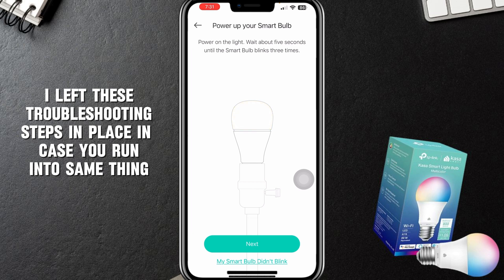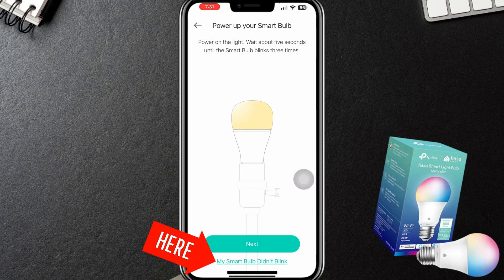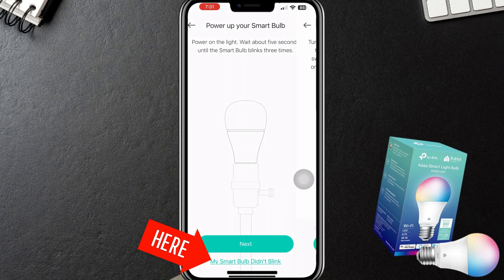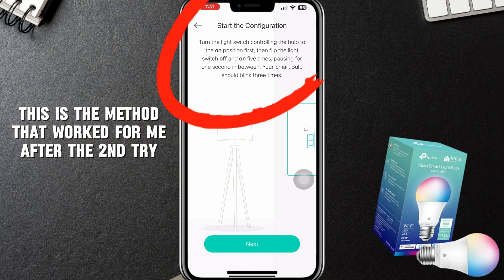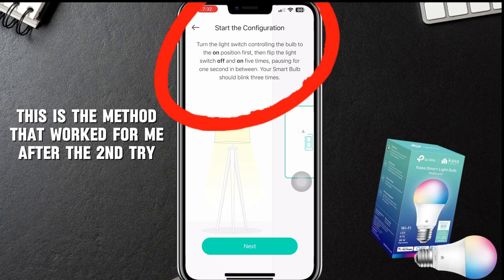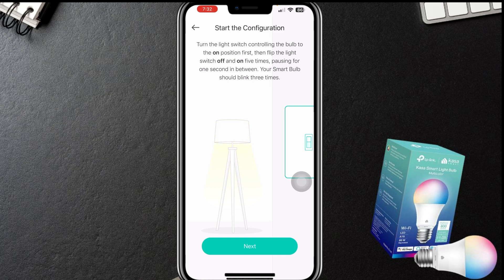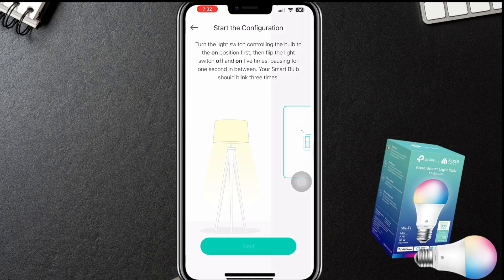Wait five seconds until the smart bulb blinks three times. This is not going to blink — not a chance. Smart bulb didn't blink. So the instructions say: switch the bulb to the on position first, then flip the light switch off and on five times. I'm going to go to the wall switch and do that. And it worked that time — it did blink three times! So we're going to say next.